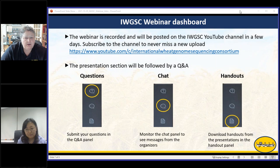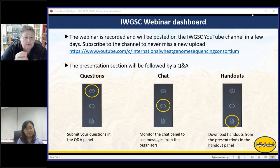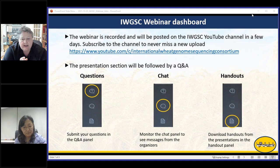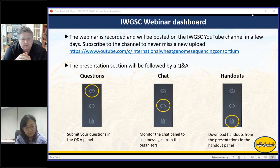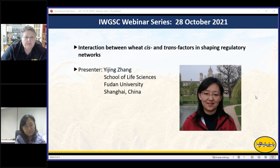Just to remind you about how the dashboard works: there will be a Q&A section at the end of the presentation, and you can submit your questions in the Q&A panel. You can monitor the chat panel to see messages from us as organizers, including links to things mentioned in the presentation. You can download handouts from the handout panel. This will be recorded and posted on the YouTube channel, and you can subscribe to our YouTube channel.